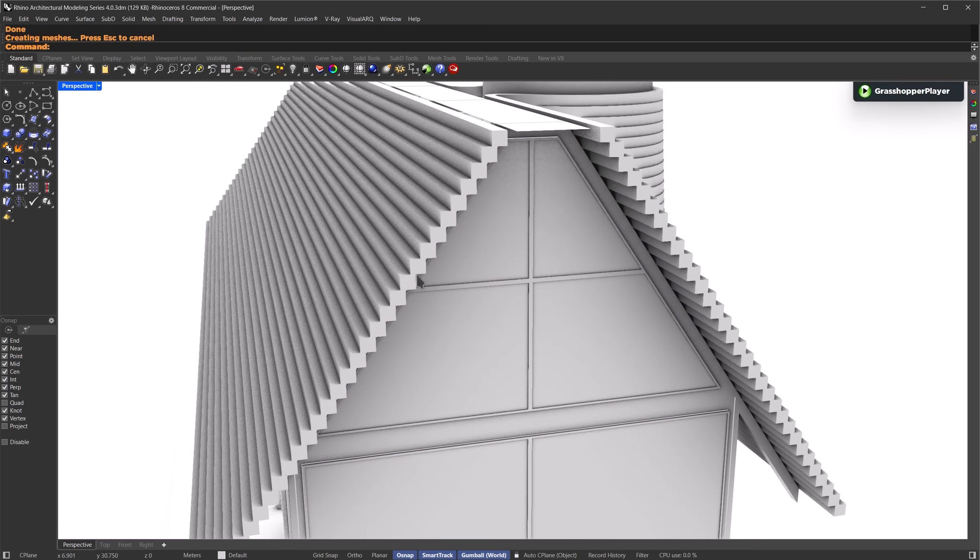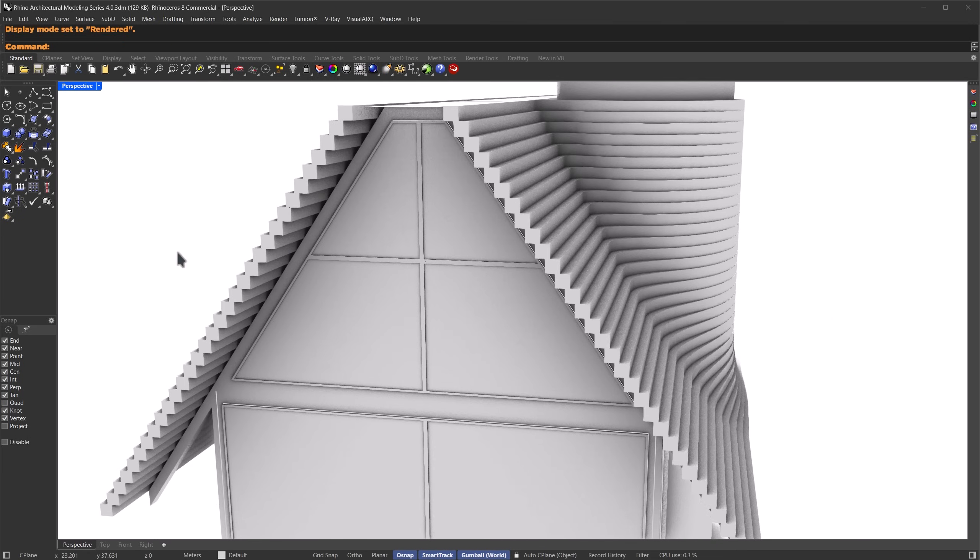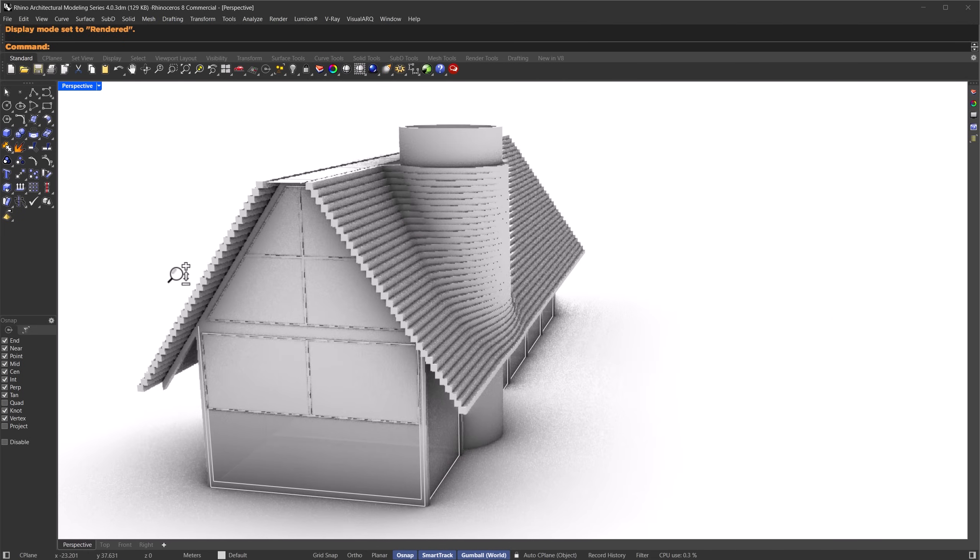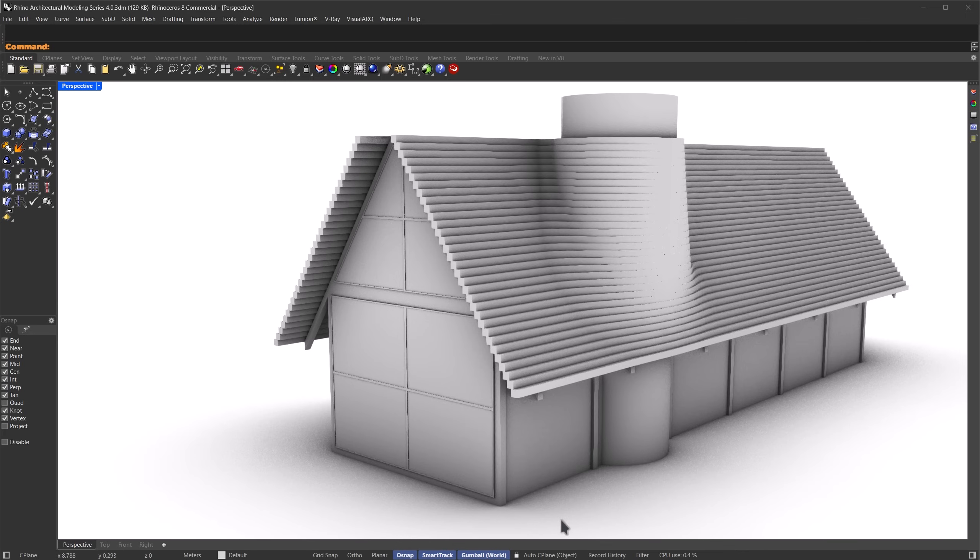That's it. Now it automatically creates the curtain panel system for us. I'm going to apply the same process to the side faces as well.